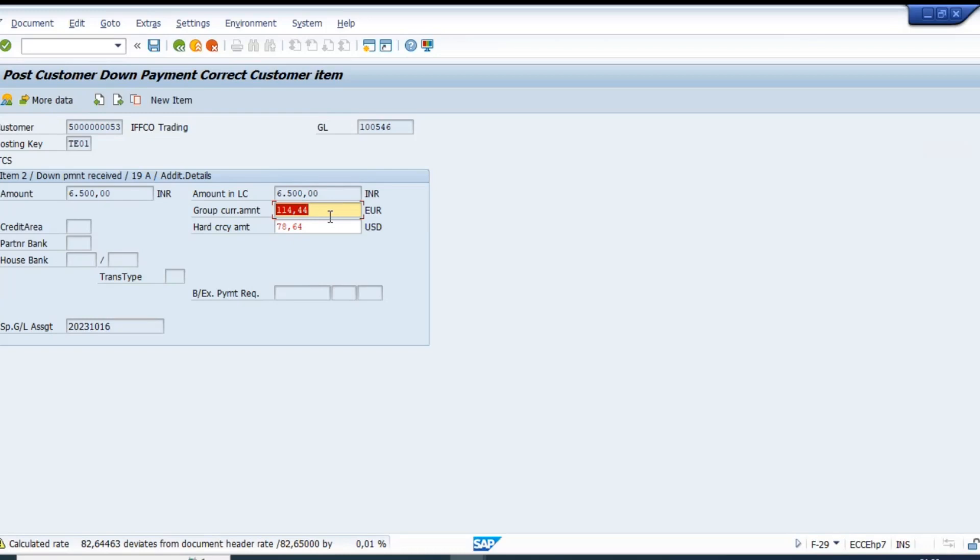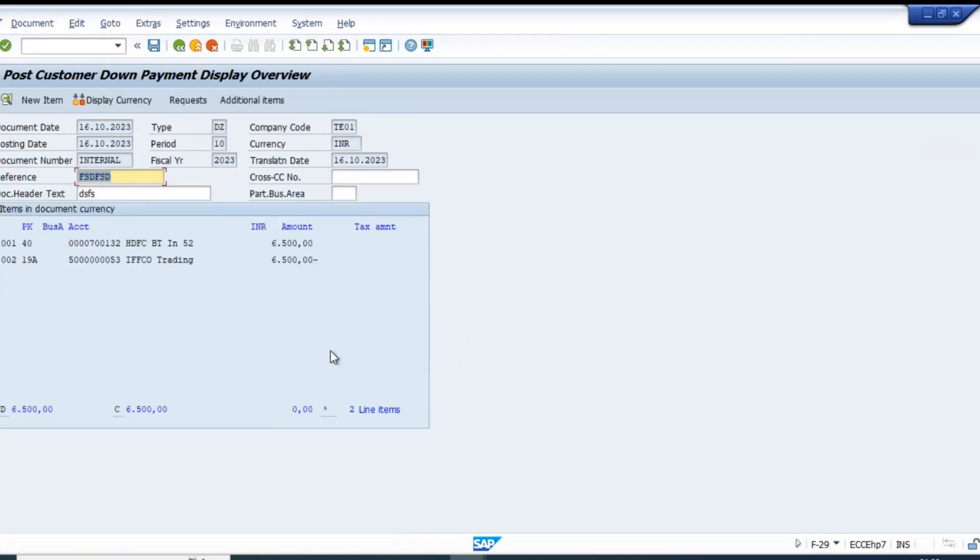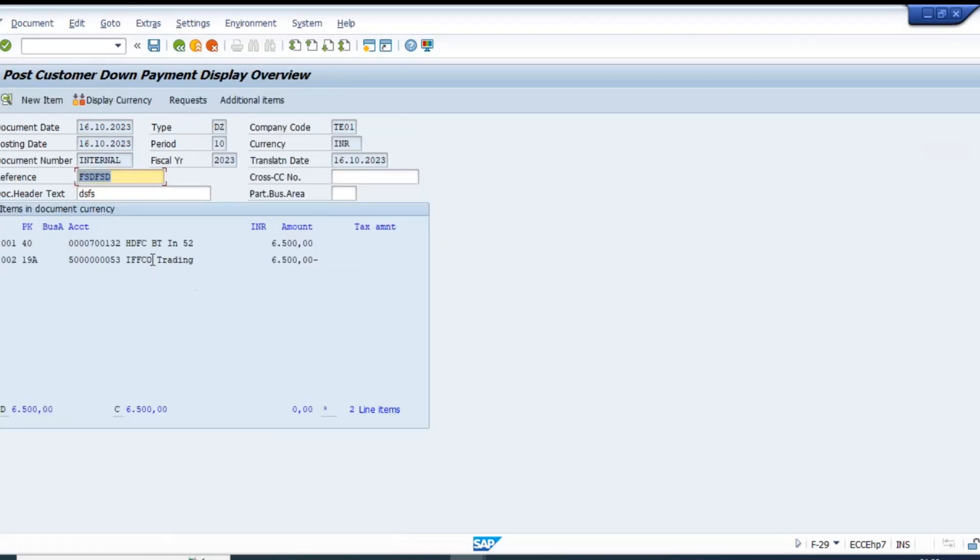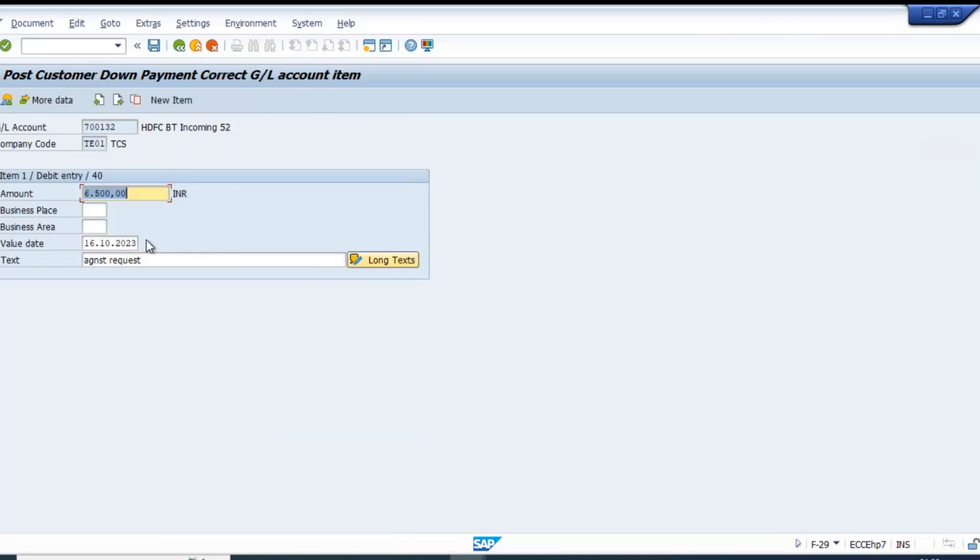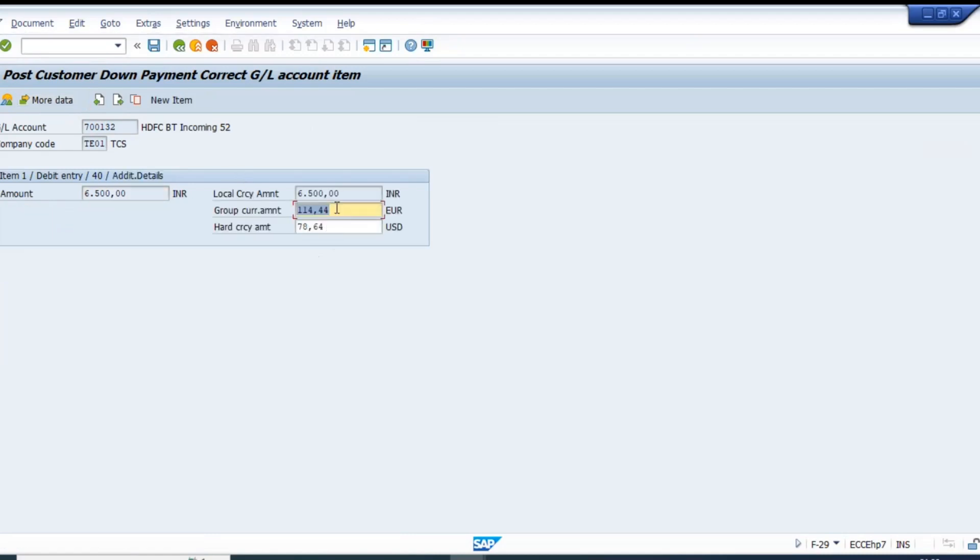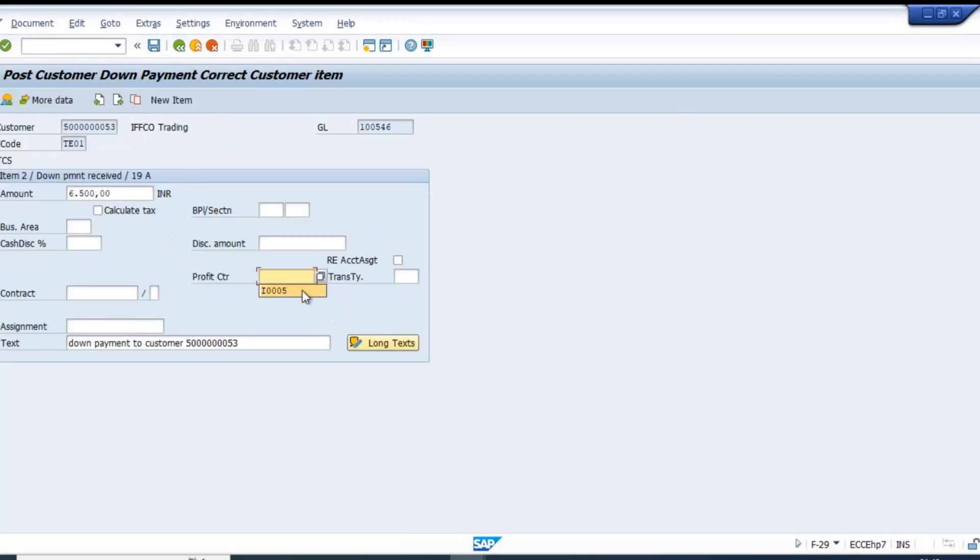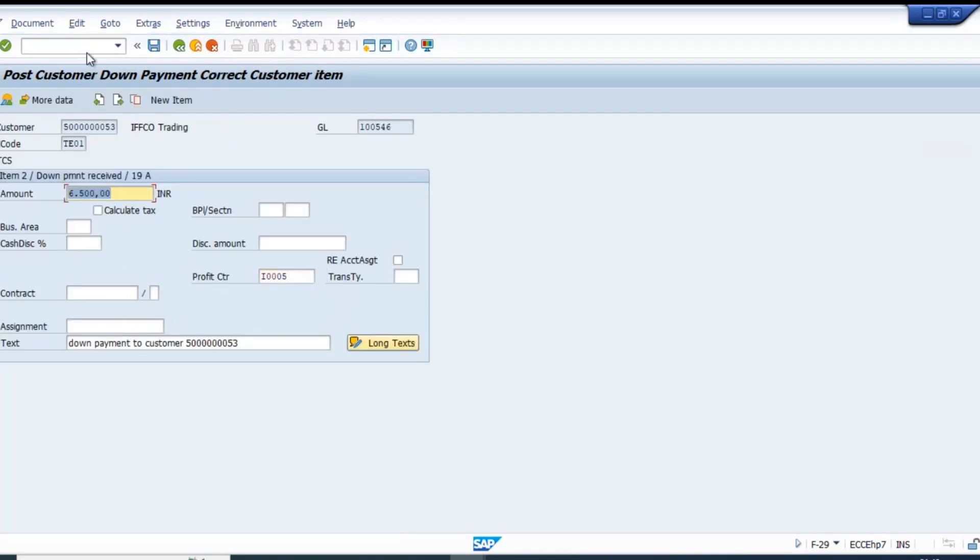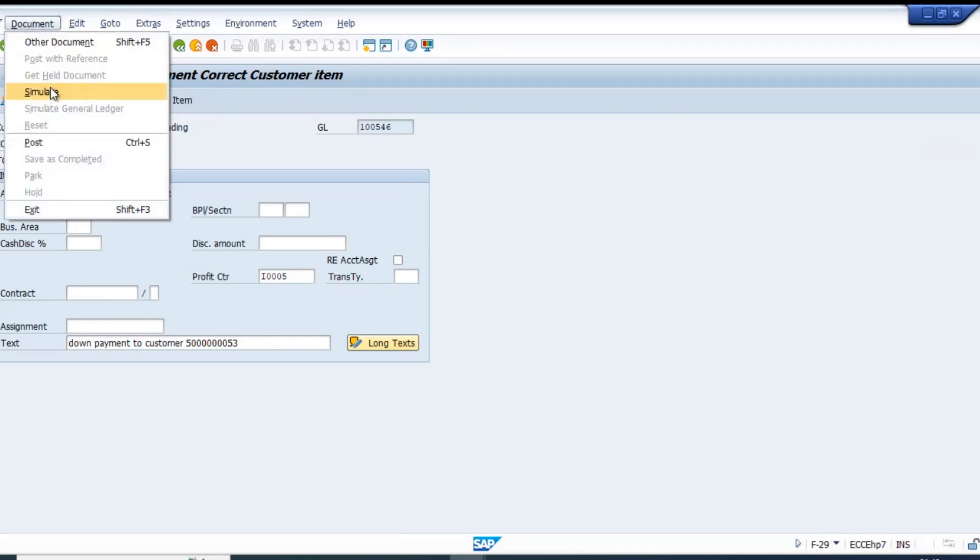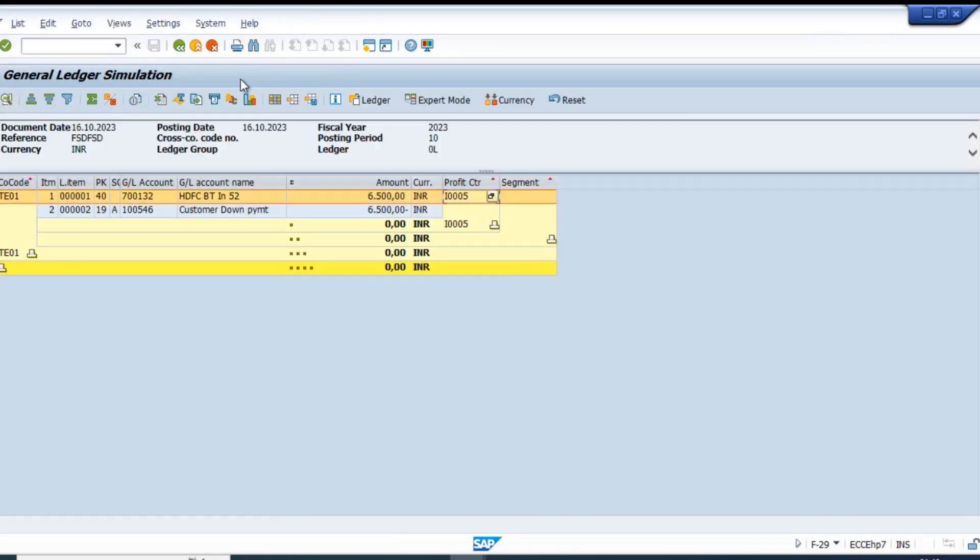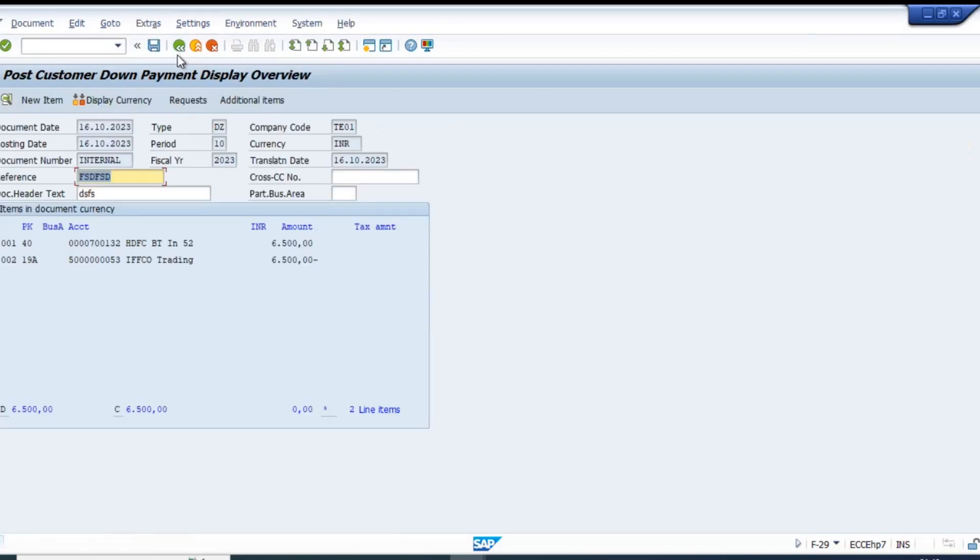This is the currency converted. Let us delete this and see. The profit center is mandatory - without that we will get an error. The profit center is now derived. Save it.